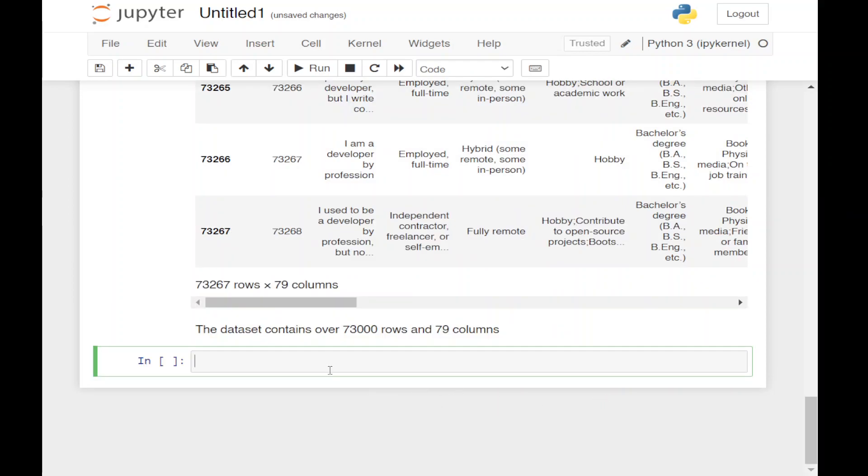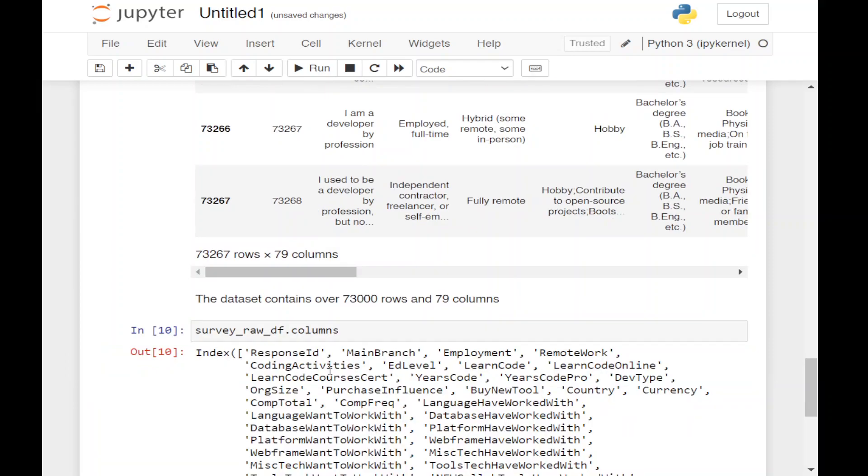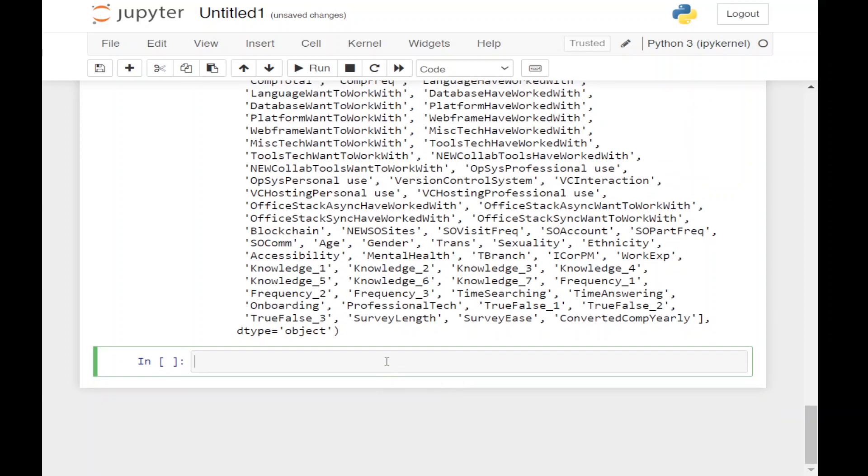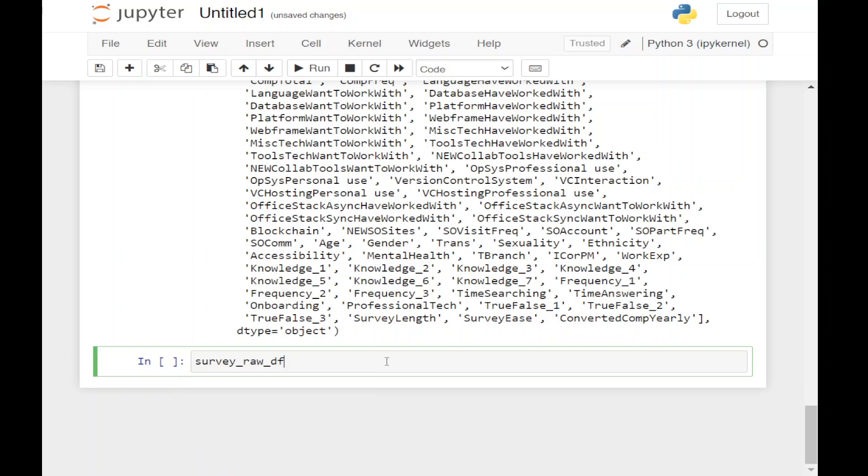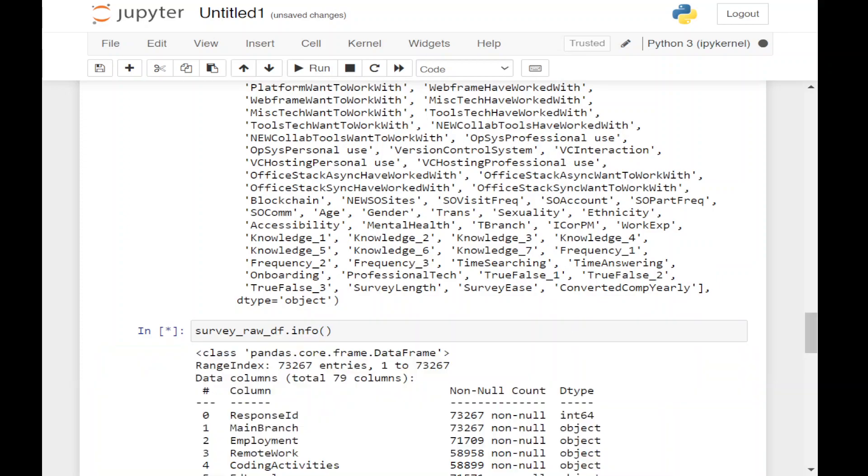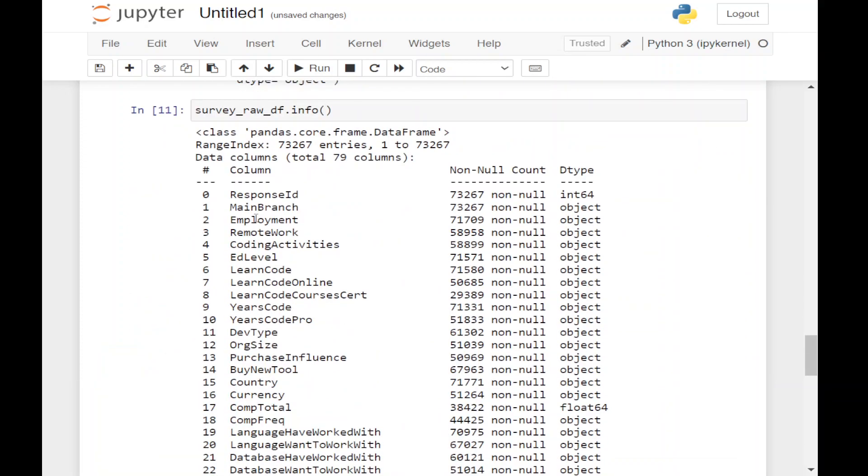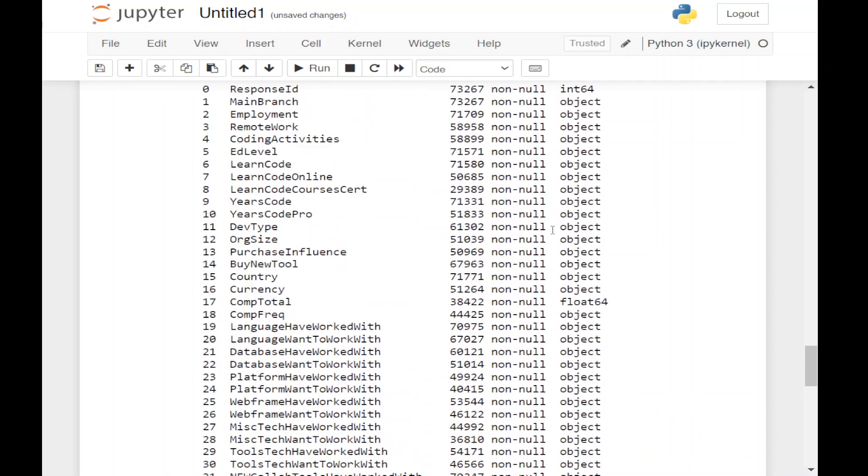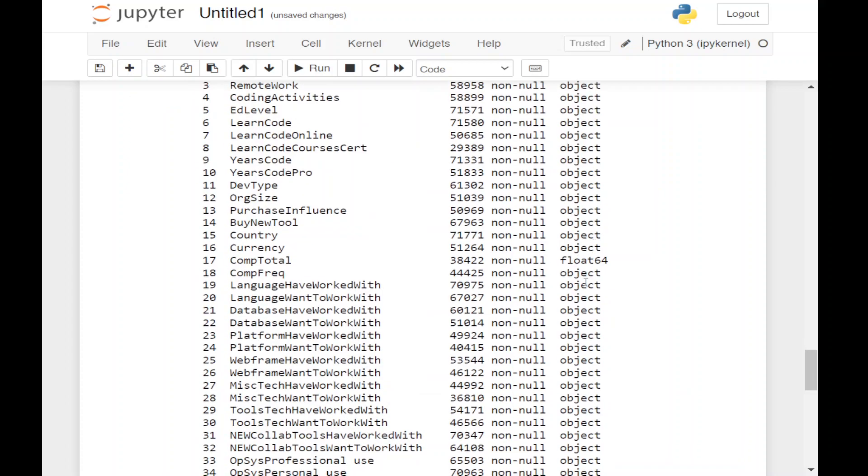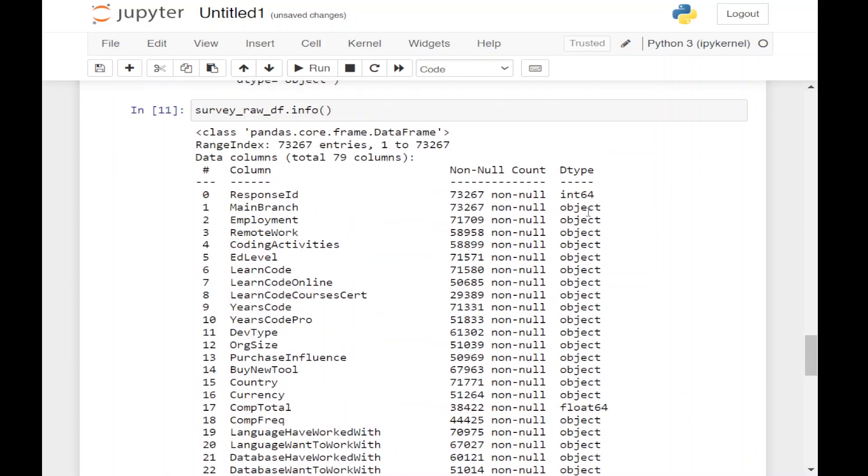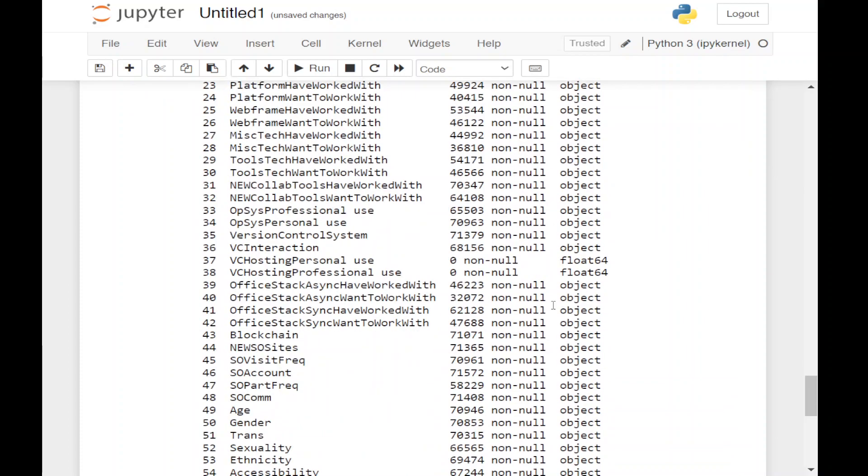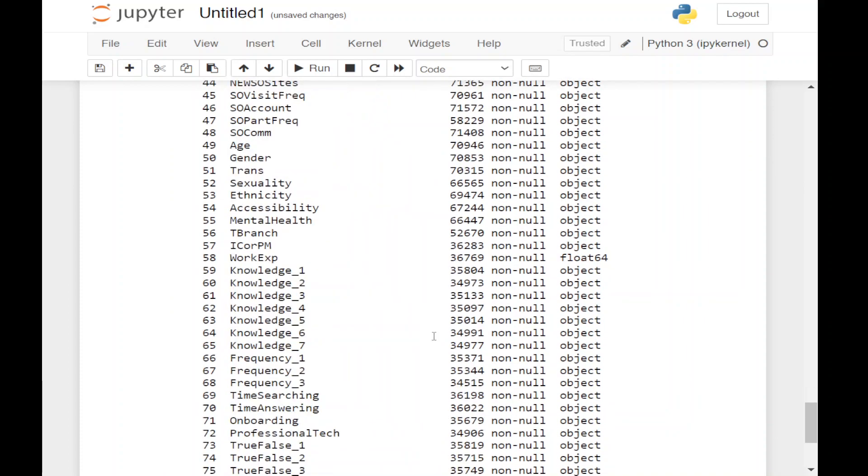Now let's see the columns available in our dataset using survey_raw_df.columns. These are the 79 columns available to us. If we want to see the data types, we can use survey_raw_df.info. Here we can see that most of the columns have the object data type. Some have integer, and some have integer and float data type values.